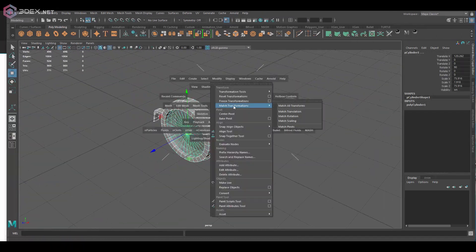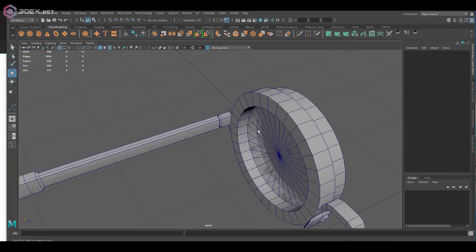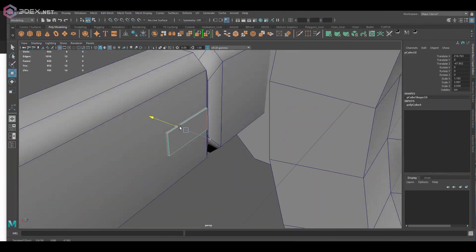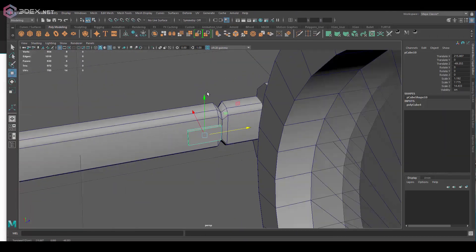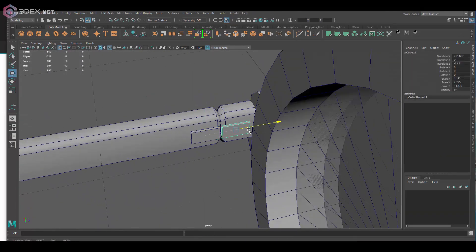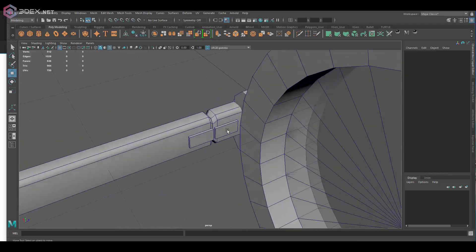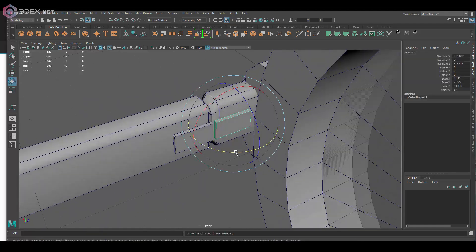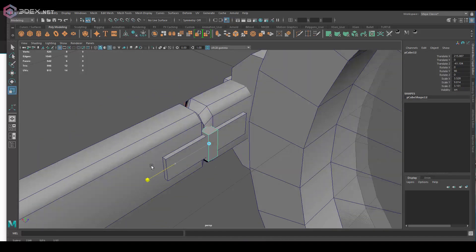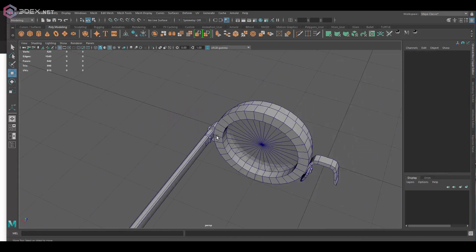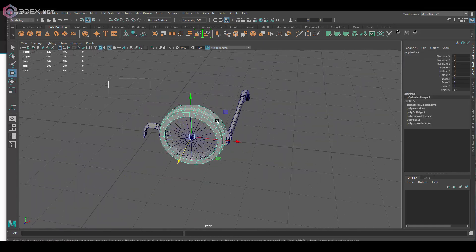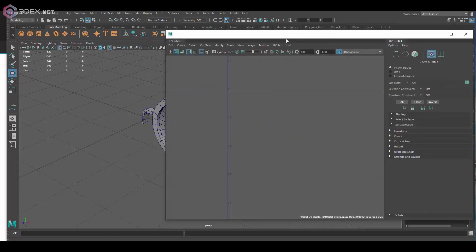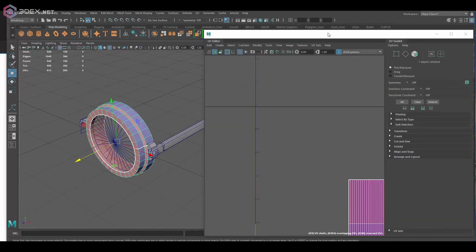Because we're using mostly geometric shapes, the UVs for this are going to be pretty easy for the most part. Whenever you use geometric shapes, doing your UVs just becomes so much easier and this is one of those cases.